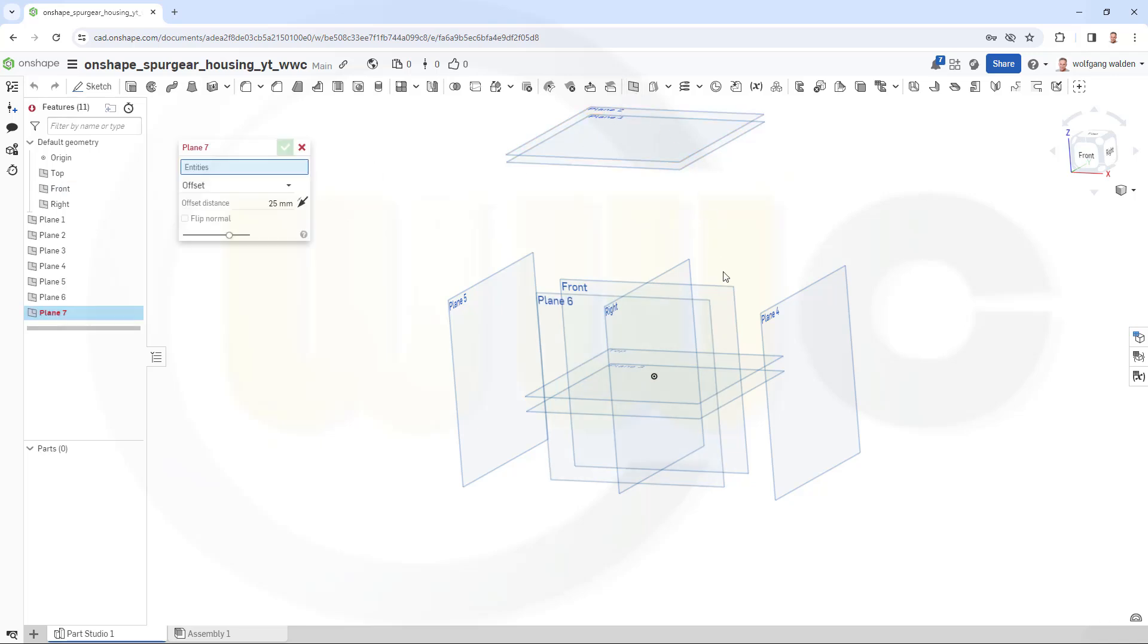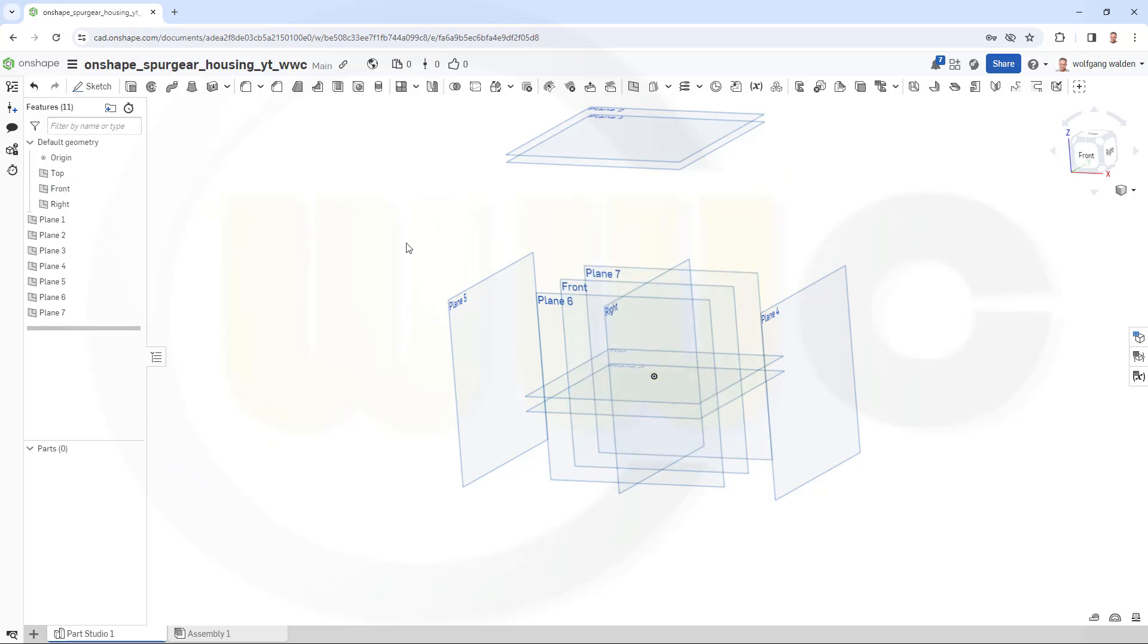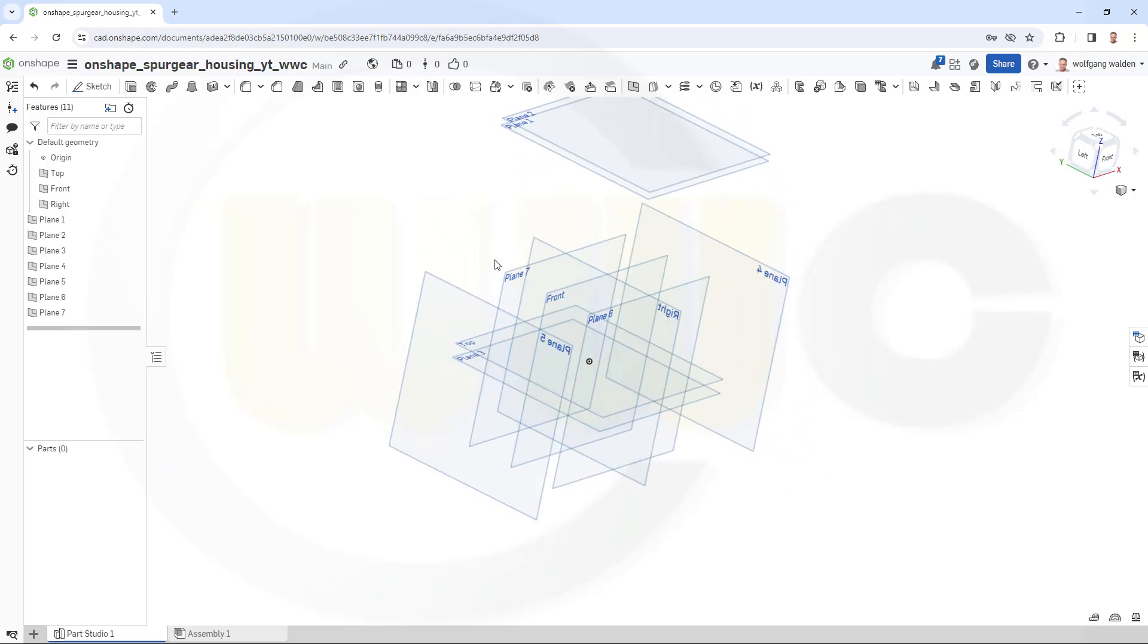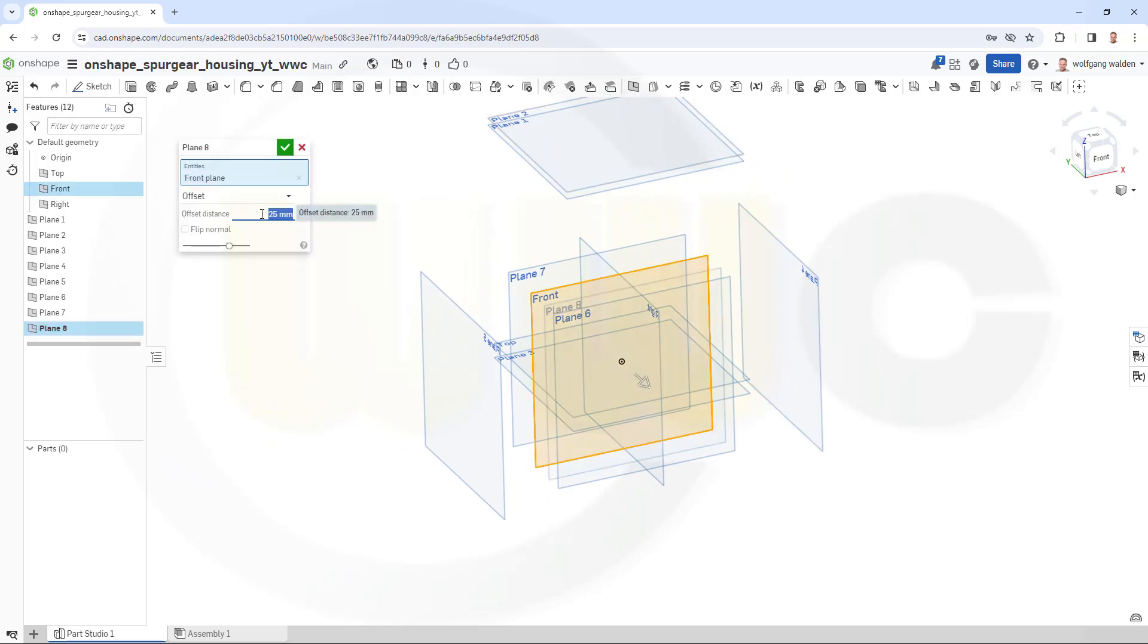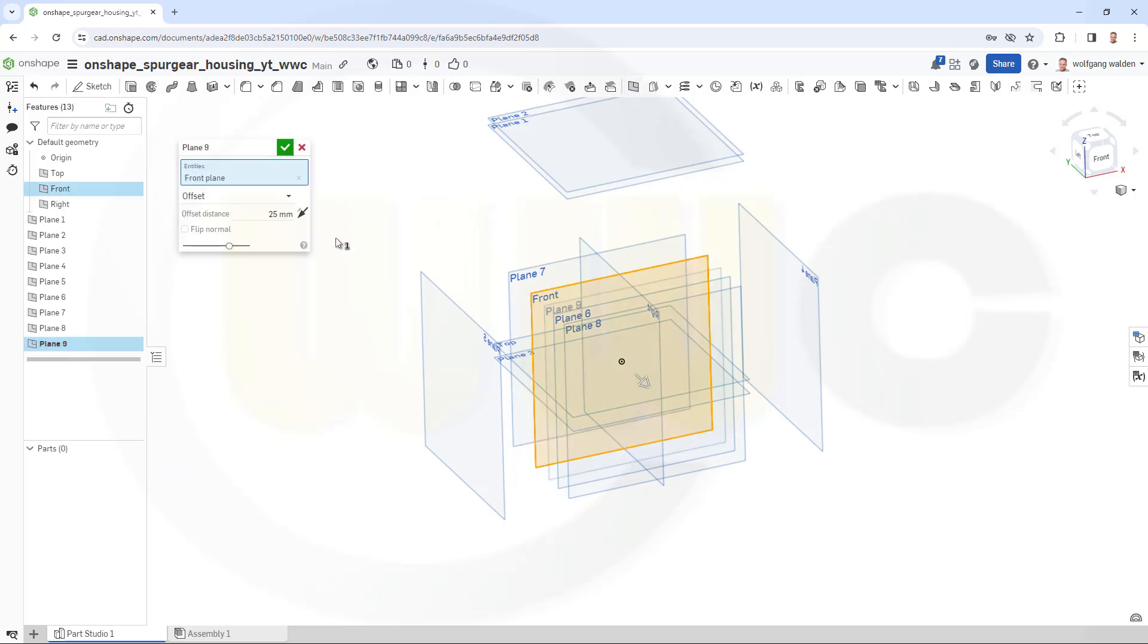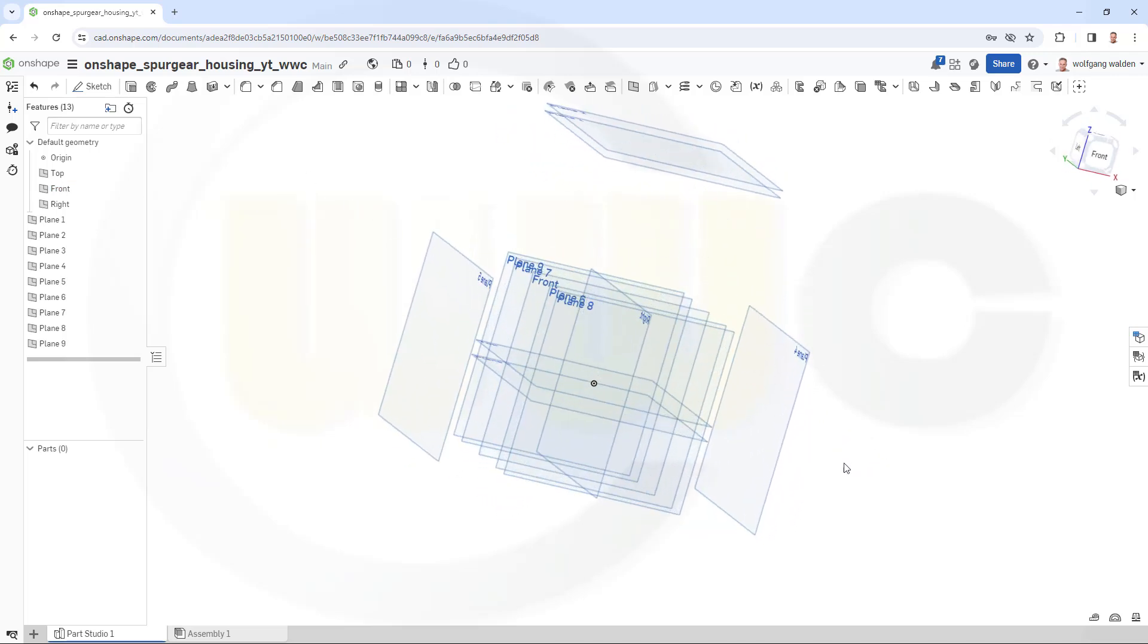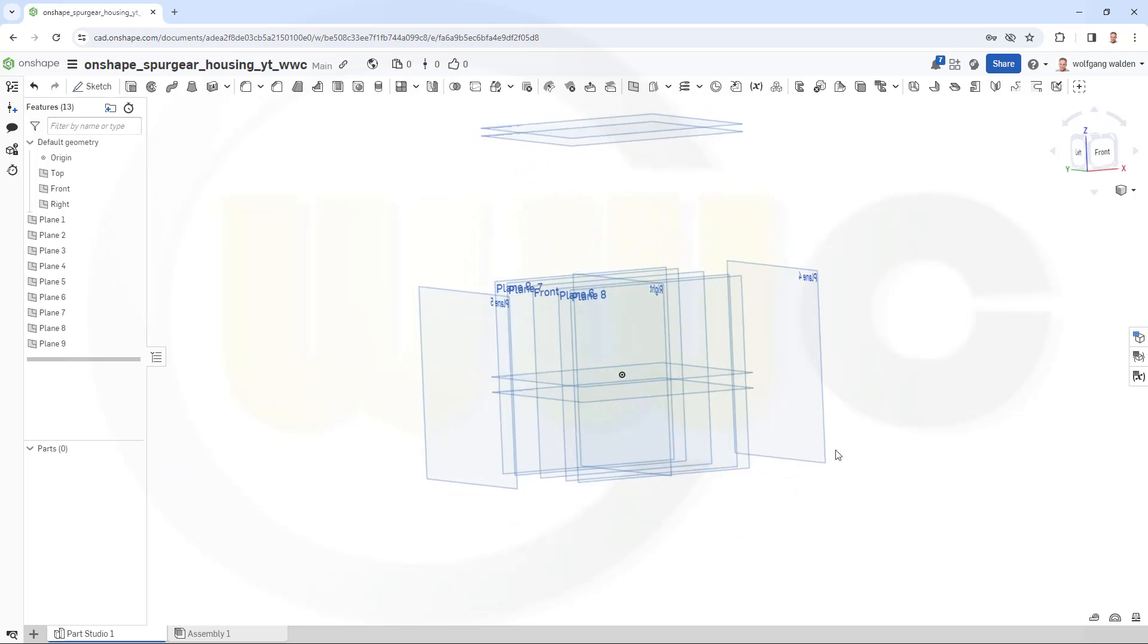One here, and that would be 42.5. One more, reverse the direction, and it's again 42.5. I will need two more, so another one here, and that direction and distance would be 62.5. And for the moment the last one, opposite direction again, 62.5.